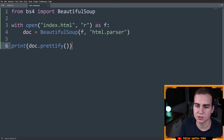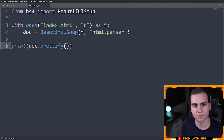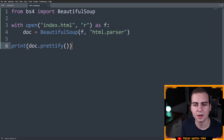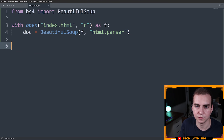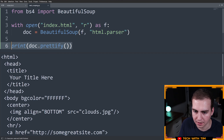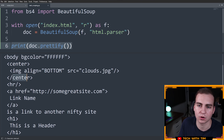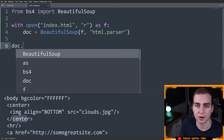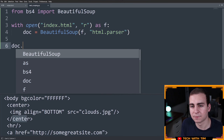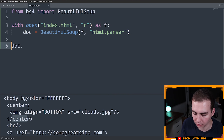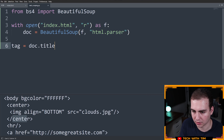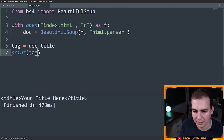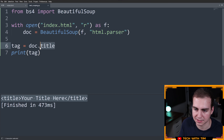Usually when you read an HTML file you want to search for a specific element — maybe you're looking for a price, a name, or a table. The first thing I'll show you is how to find things by tag name. You can do doc.title, for example, and this gives you access to the first tag with that name in the document. So tag equals doc.title, and then print tag — and you'll see it's the title tag. If there are multiple tags with the same name, it only gives you the first one.